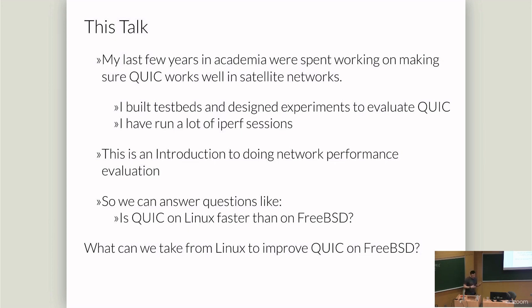It doesn't go super into the weeds anywhere, but it should give you a reasonable amount of rigor if you want to apply performance testing for network stuff later on. And I built this testbed out and these experiments to answer questions like, is QUIC on Linux faster than QUIC on FreeBSD? With the secret goal of, well, if it is faster, what can we steal for FreeBSD so that we are staying competitive?